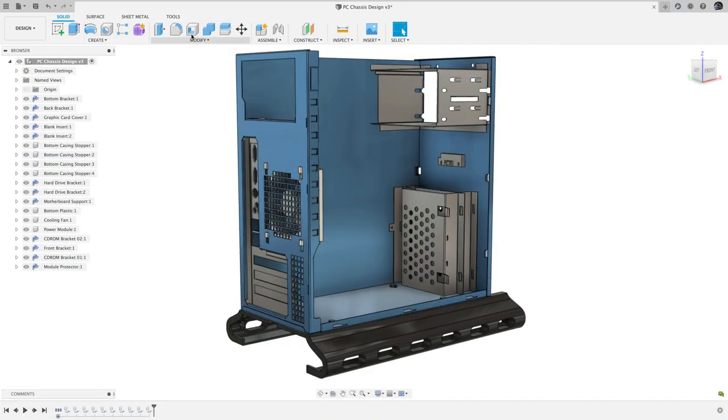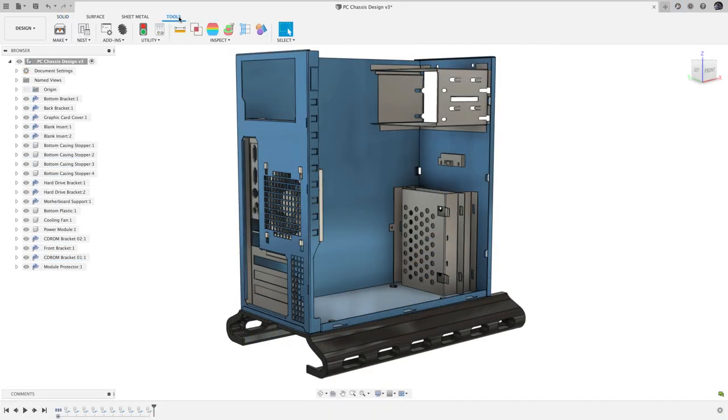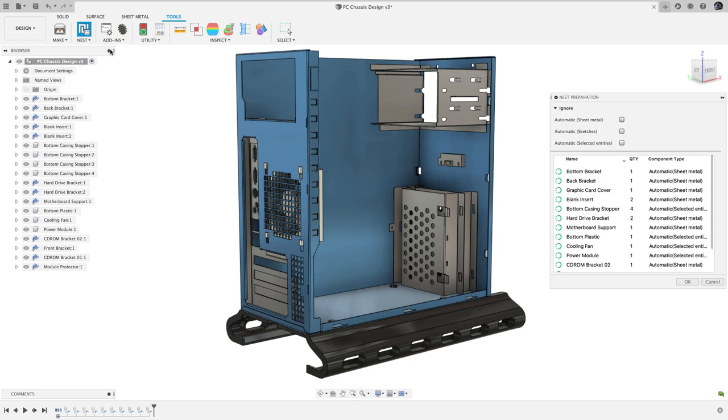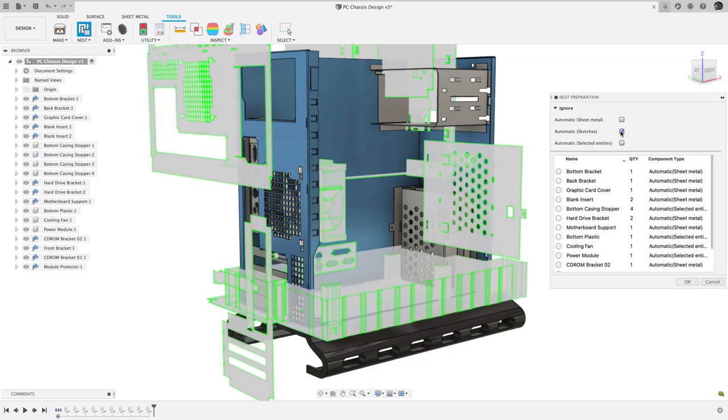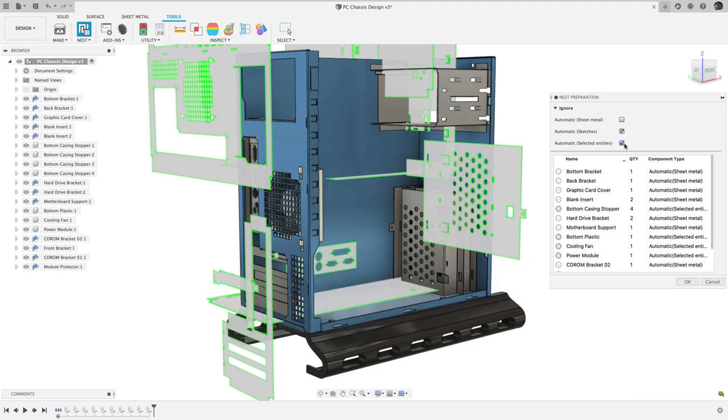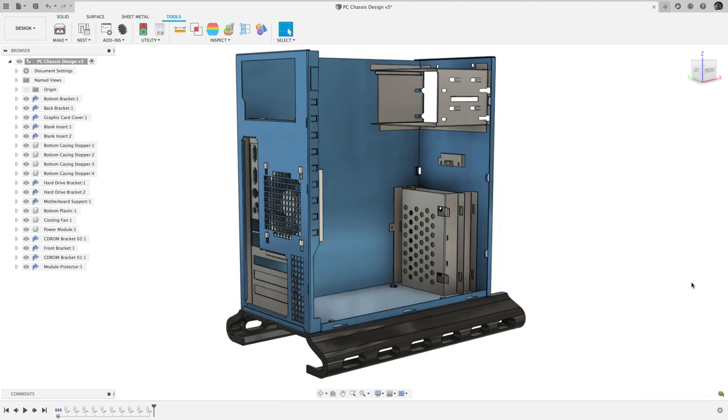The first thing I'll point out is actually in the design workspace. In the tools section of the toolbar, setup will allow you to preemptively filter parts, so you can ignore sheet metal, sketches, or other kinds of parts. In this case, I only want to nest sheet metal, so I'll ignore sketches and selected entities.